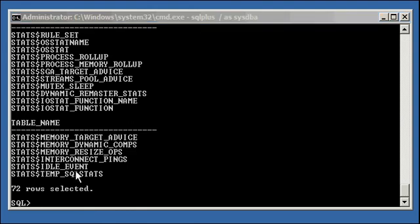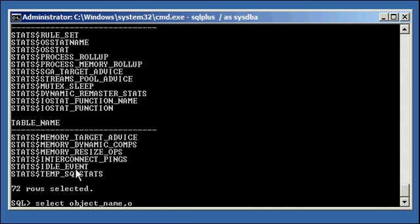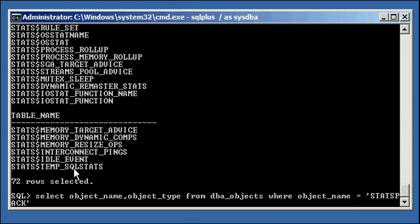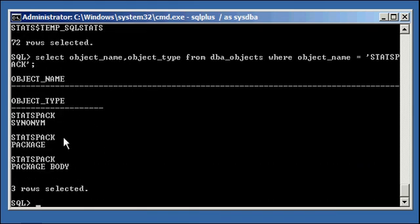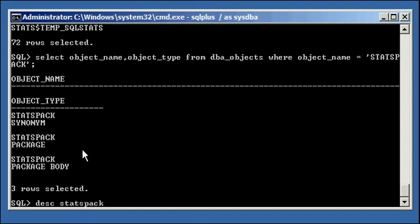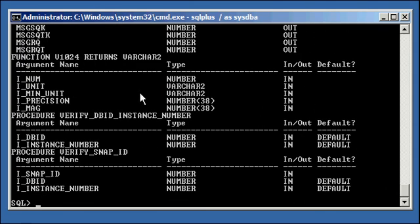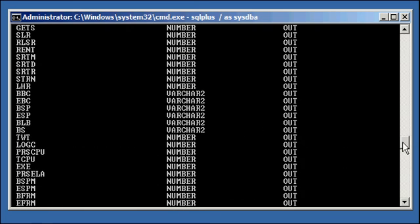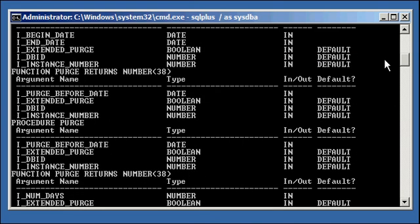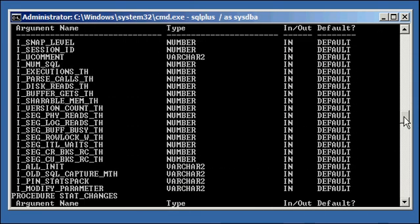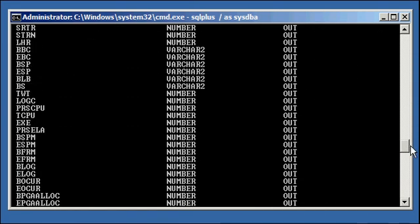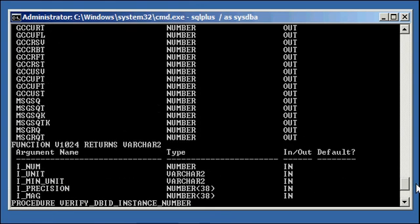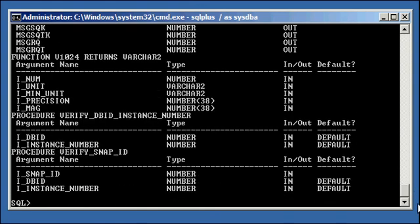And if we do a select object name, object type from DBA objects where object name is equal to statspack, we will see that these objects were created too. The statspack package is what I'm going to describe. And you see these are all of the procedures: verify DB instance number, verify SNAP ID, procedure SNAP, purge, return purge. You see these are all the packages, the procedures in the package that come with StatsPack as well.